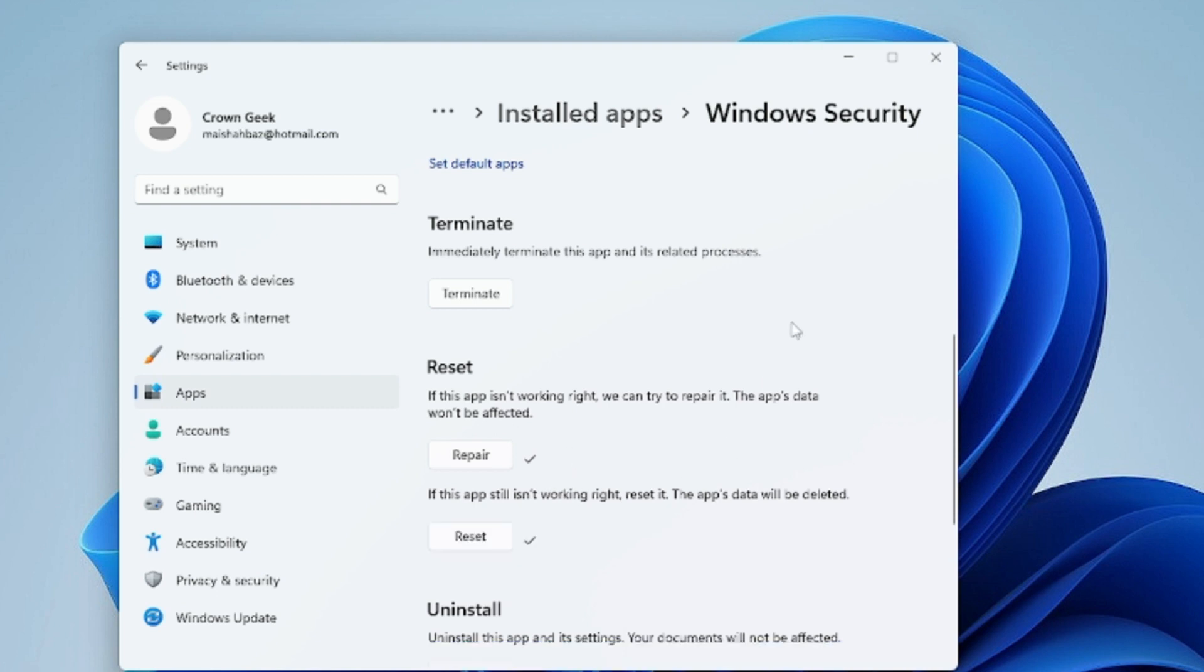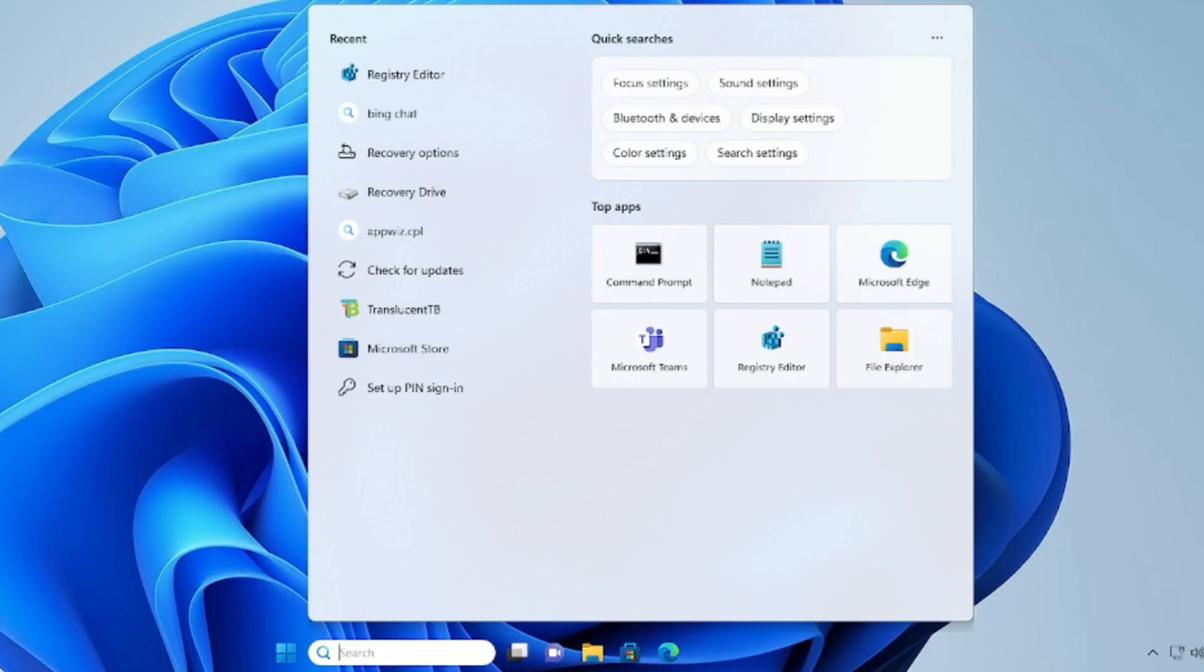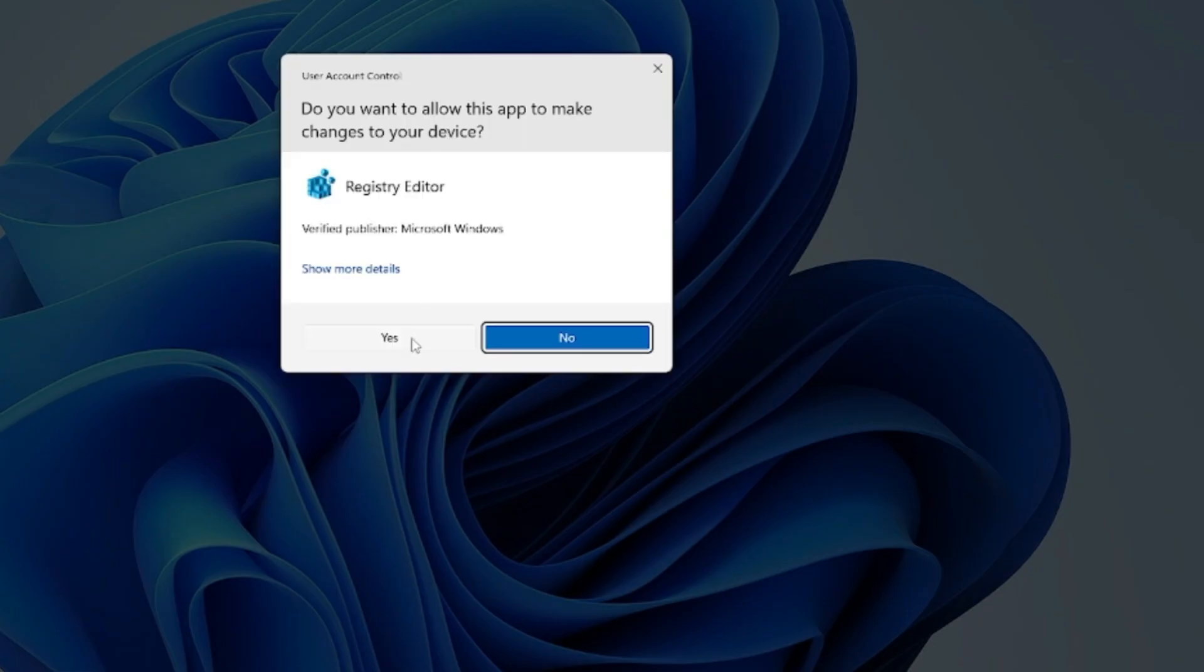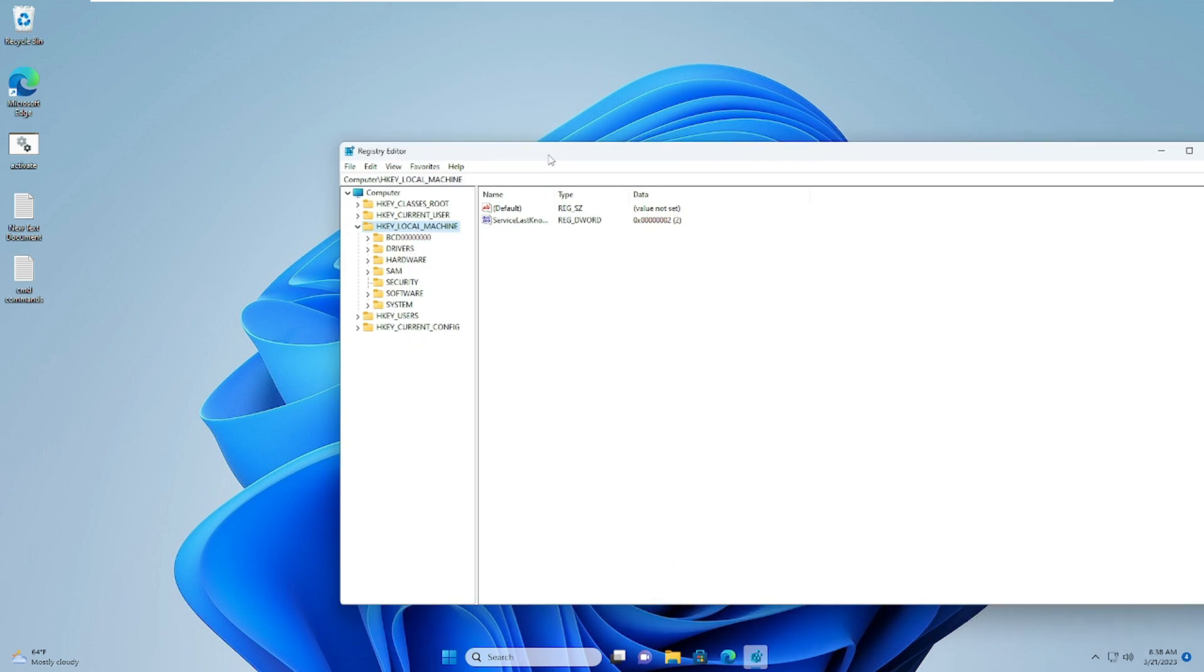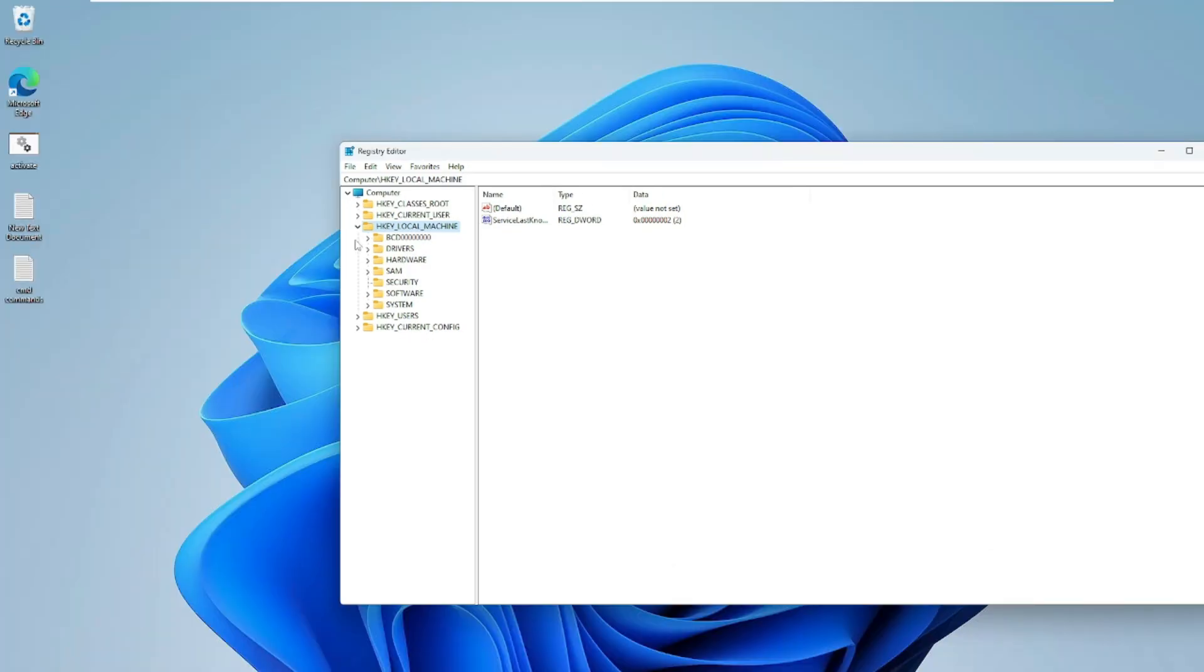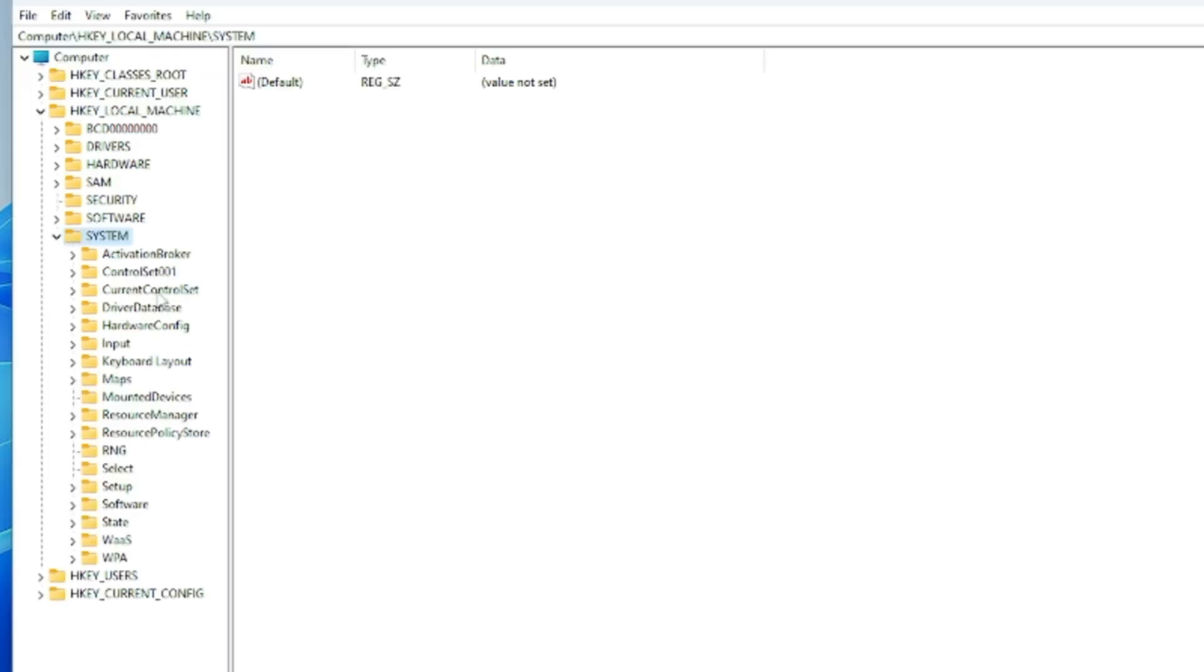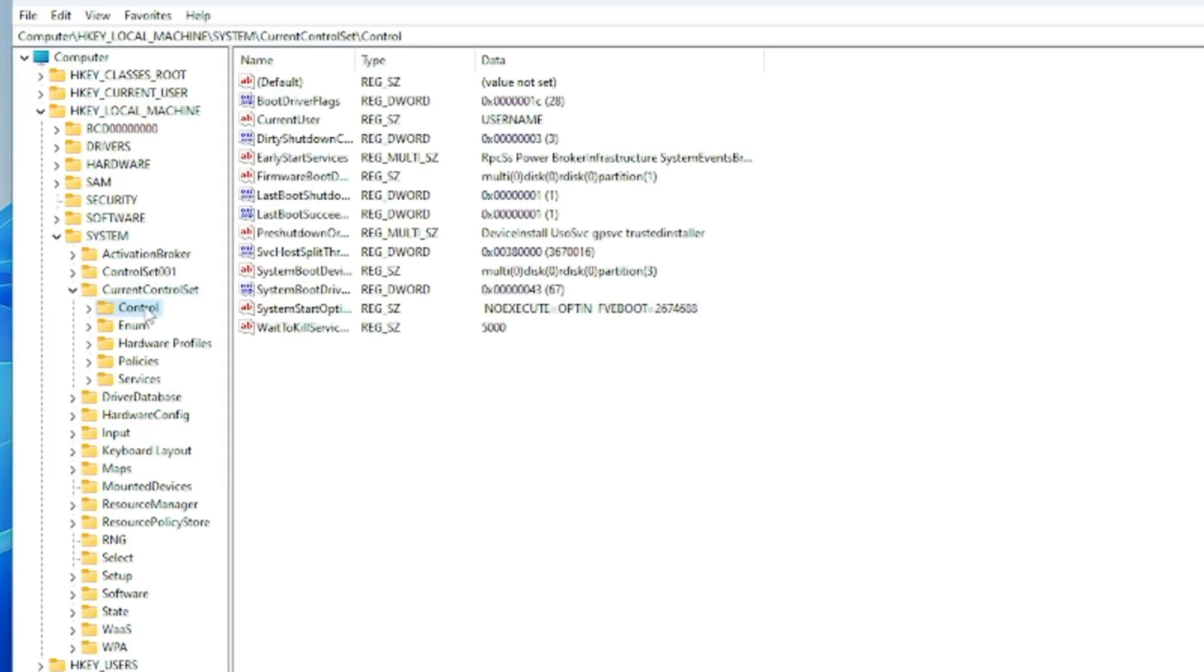After this, you can check back if the problem has been fixed. In case this doesn't work, next you need to click on the search box again, type regedit, and open the Registry Editor. Click on Yes. Now we have to make some changes from the registry. Click on HKEY_LOCAL_MACHINE, then go to System, then Current Control Set, then Control.